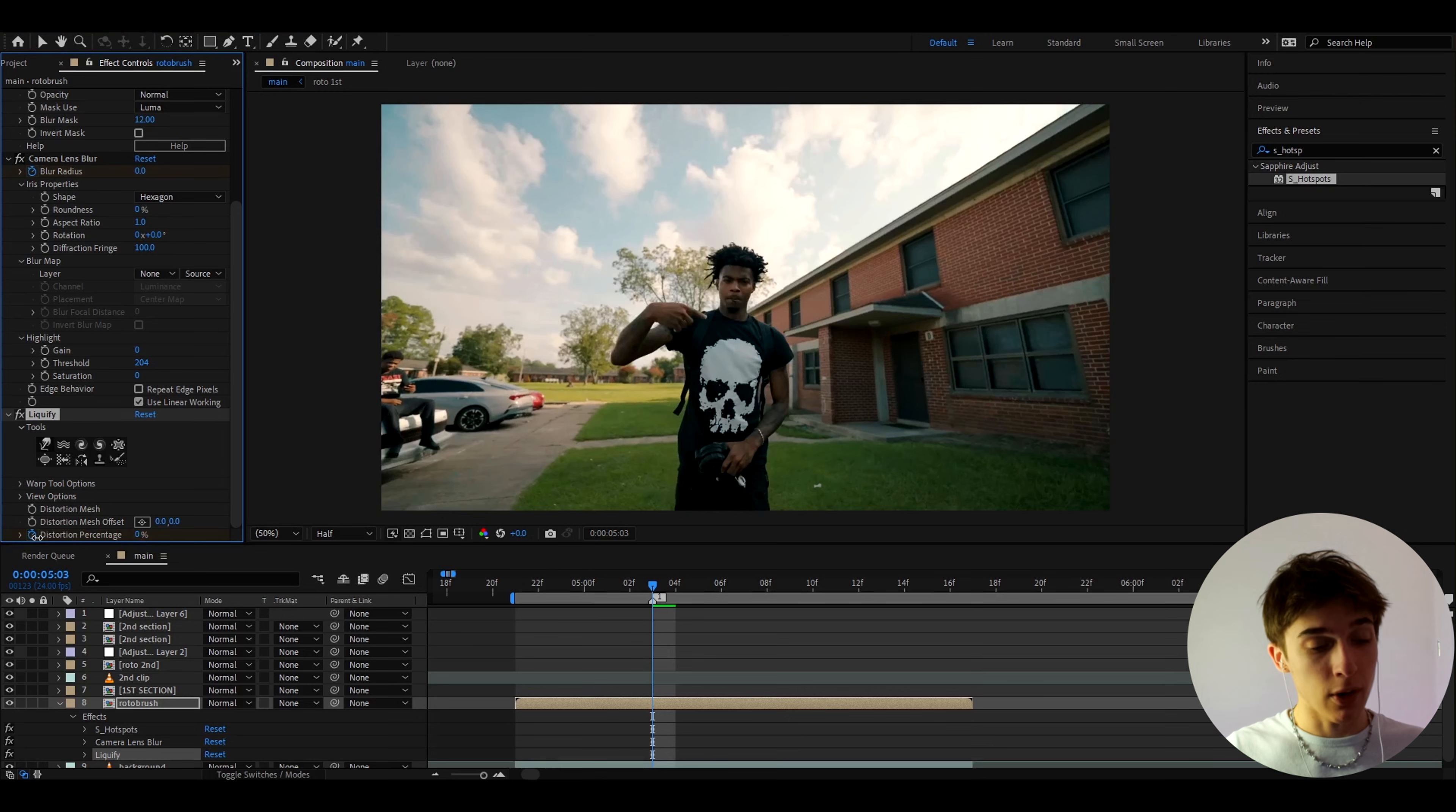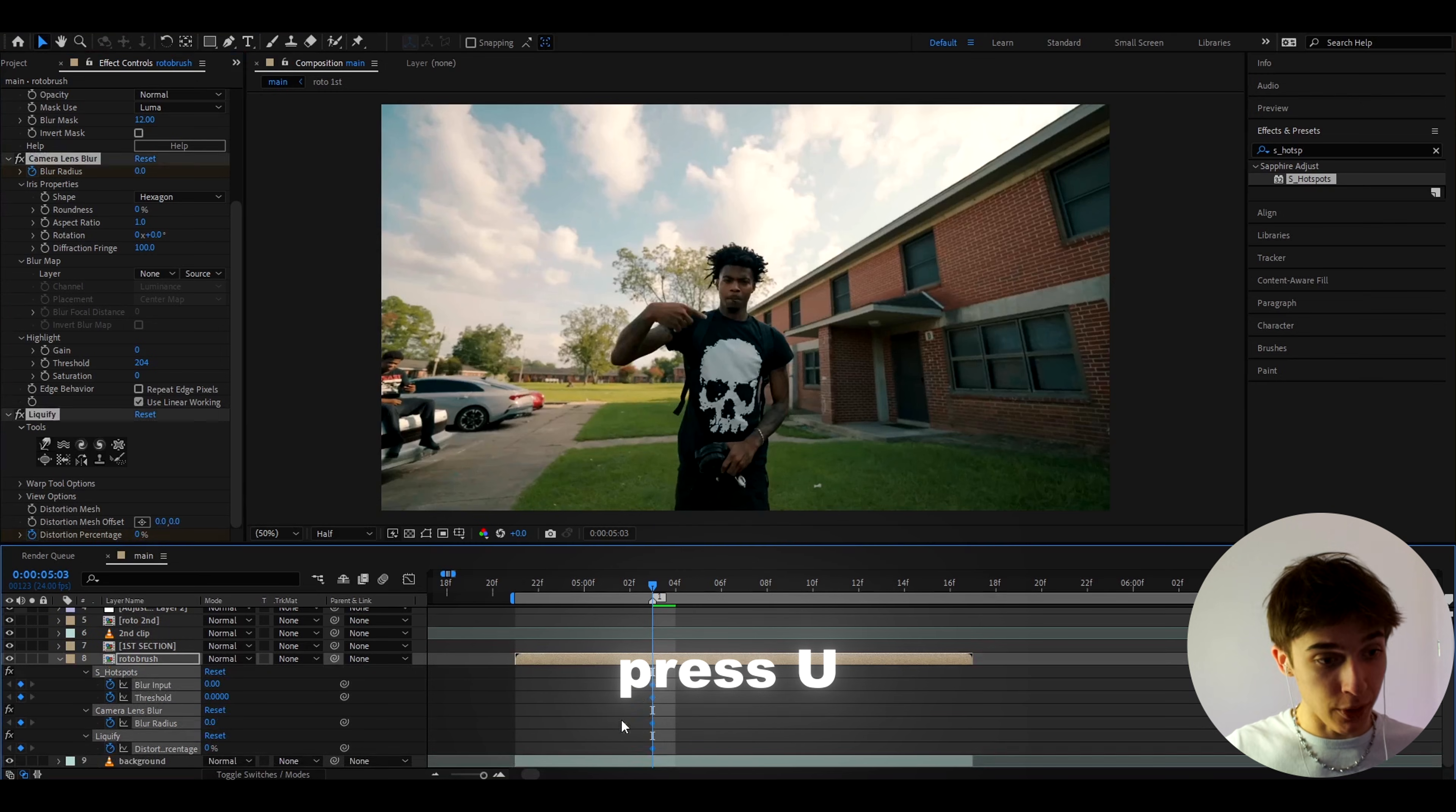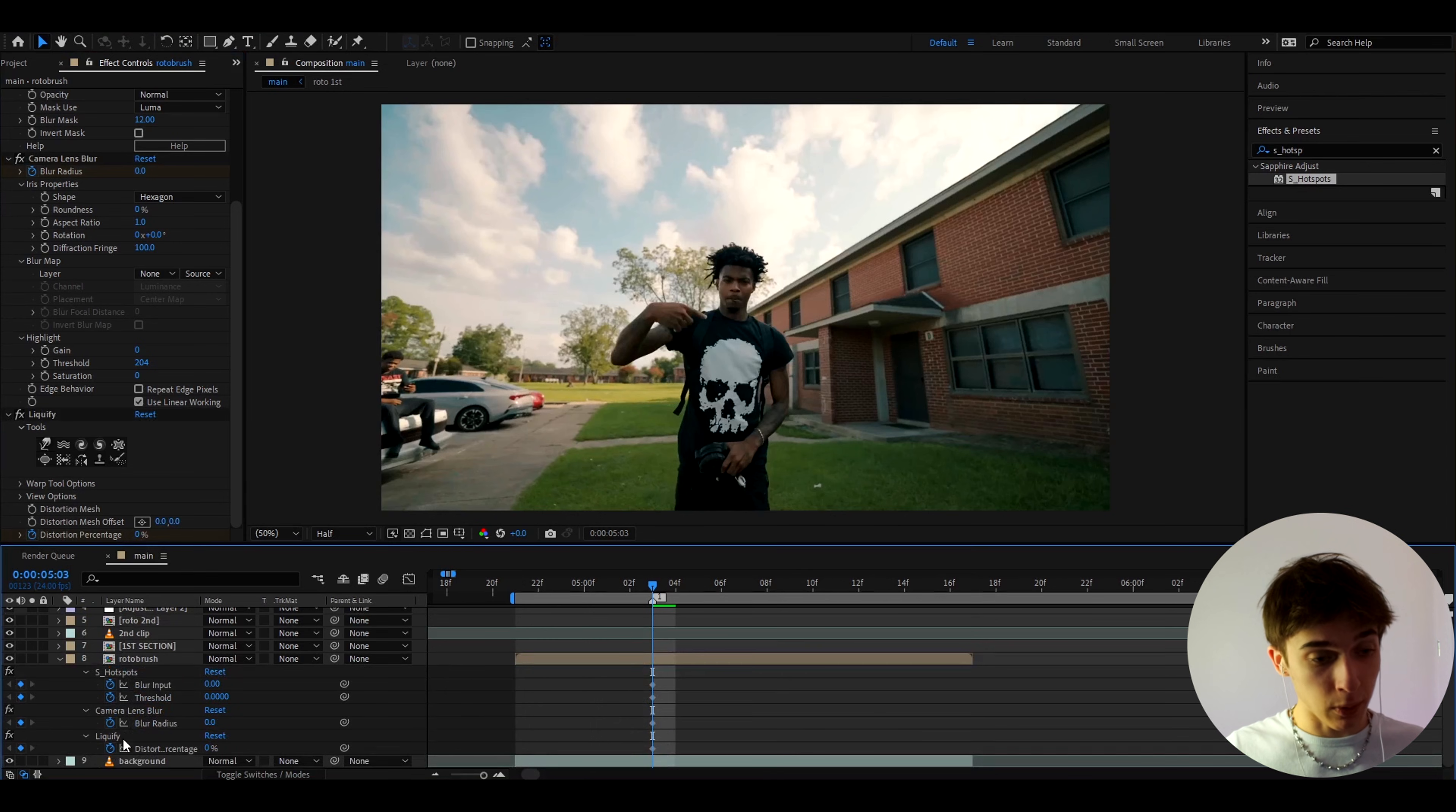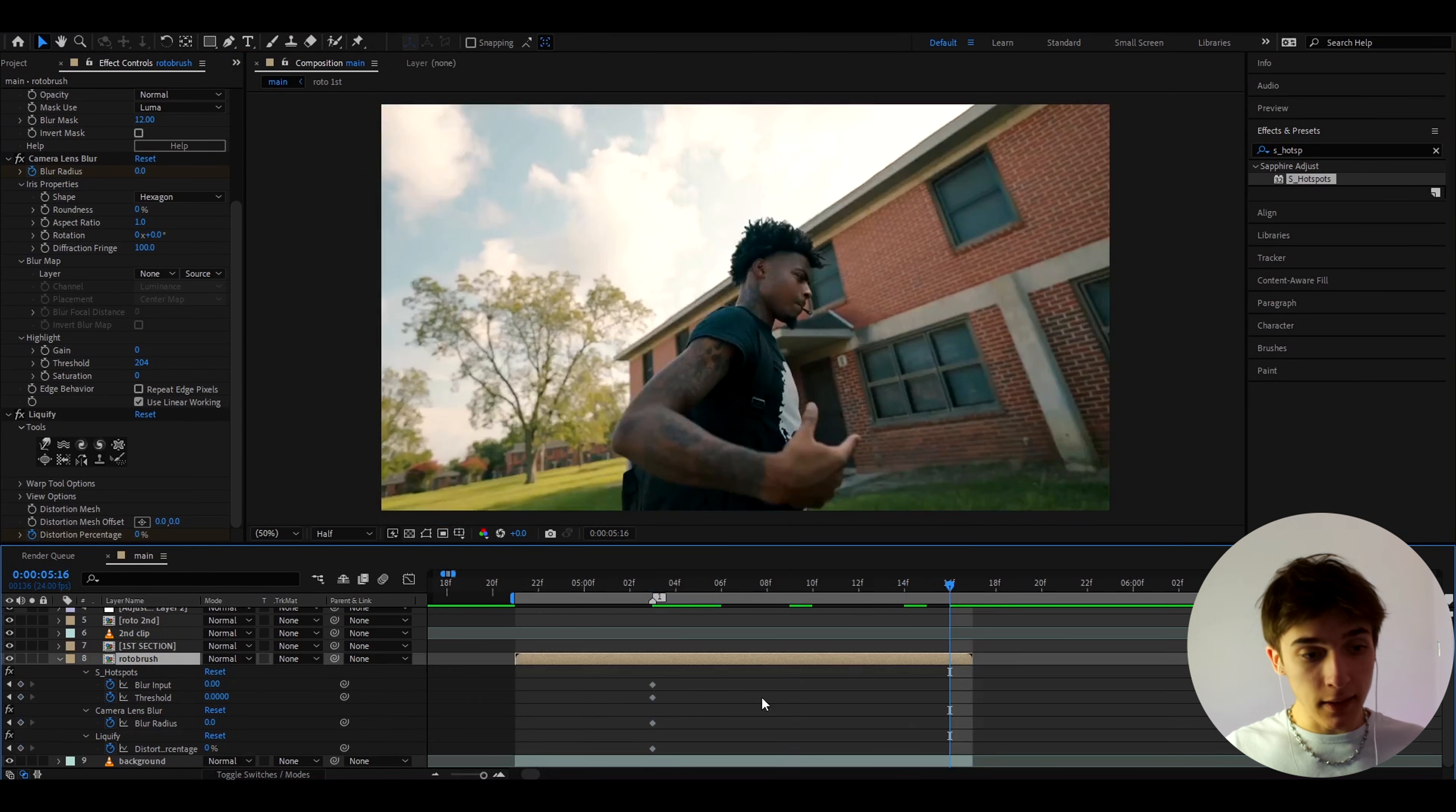And the last effect I'll add here is liquefy and with that let's just keyframe the percentage right here and make it to zero. Now let's press U and here we go we will see all of the keyframes we just made: the S_hotspots, camera lens blur, liquefy.